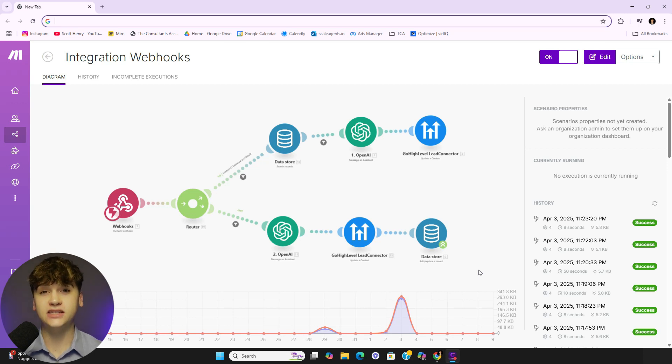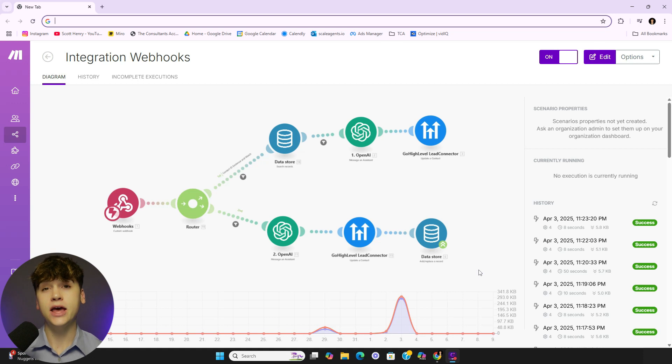Hey, what's going on? So in today's video, I'm going to be teaching you guys how to properly set up an OpenAI memory store.